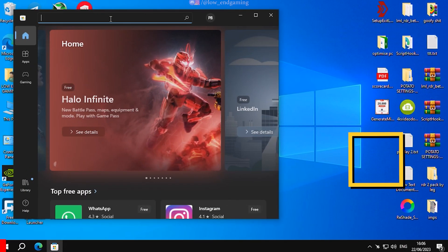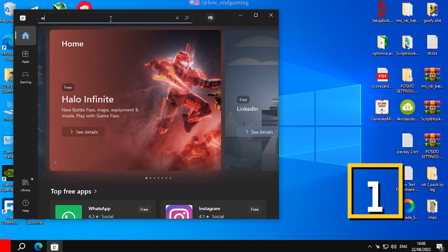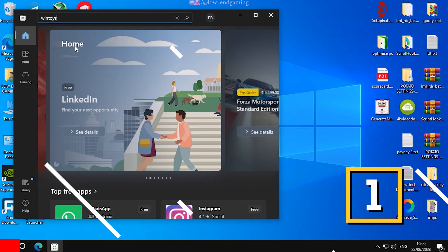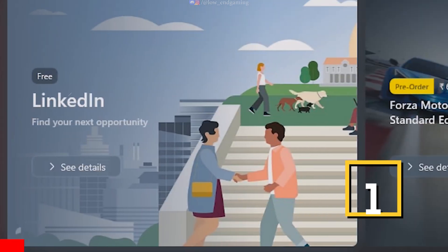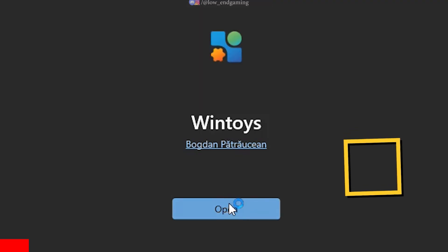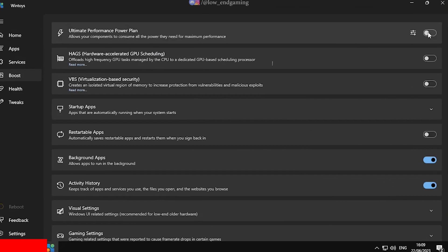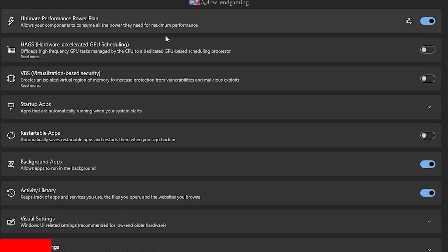Open the Microsoft Store and search for WinToys and install it on your PC. This is the most safest and easiest way to optimize your PC for gaming. Open it and first go to Boost. Here follow me and do as I do.